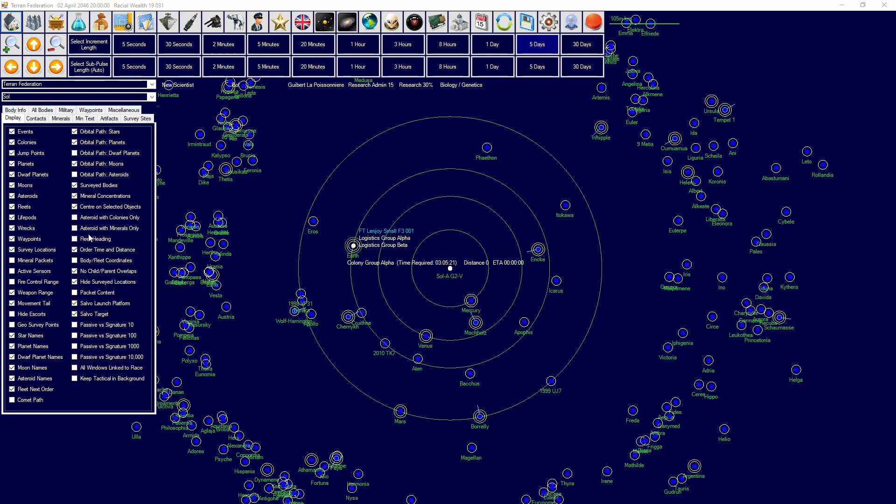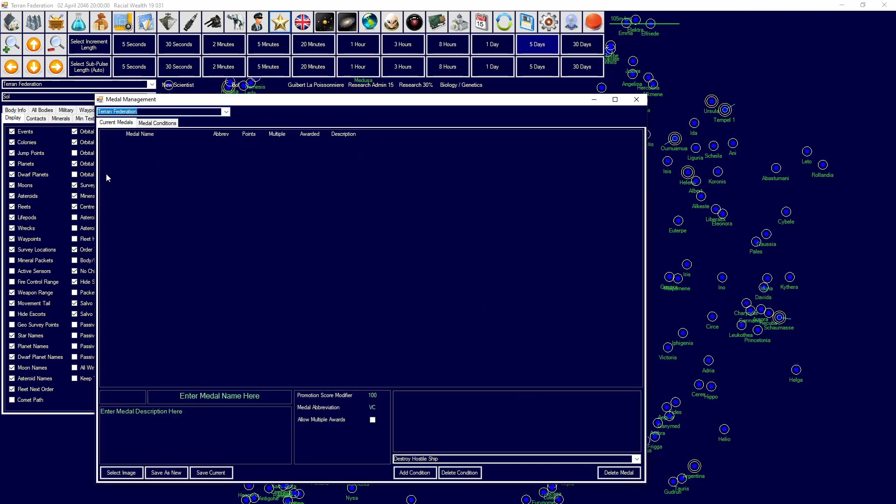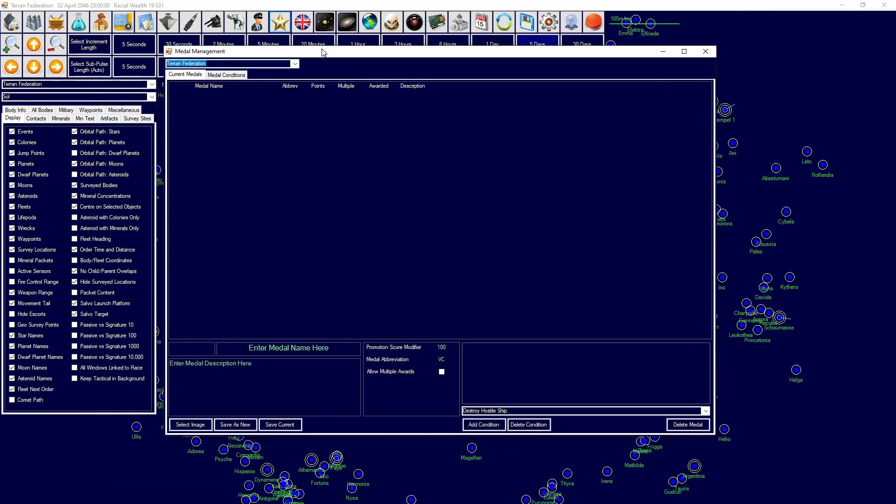So let's get right into it. Open up this tab, it'll be the star. You'll see medal management here.